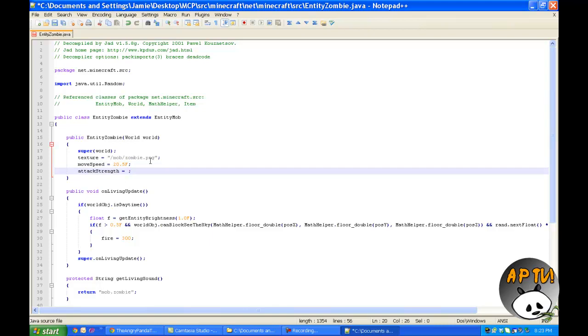Basically, one equals half of a heart. The normal zombie inflicts two and a half hearts of damage because it was five. But you get the drift.